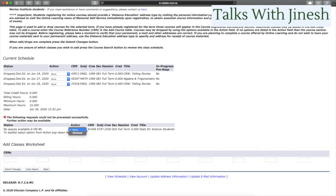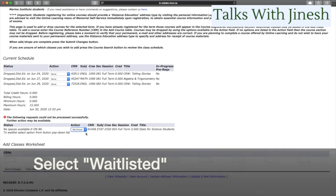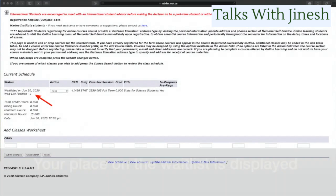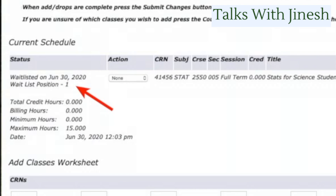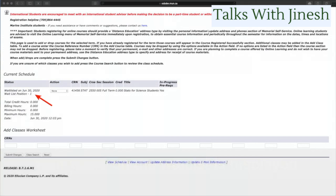Once you've made your waitlist selection, click Submit Changes to submit your request to be waitlisted. Your place on the waitlist is displayed on screen — for example, if you are the first person waitlisted it will show that, and if there are 50 people before you, you will see 50.